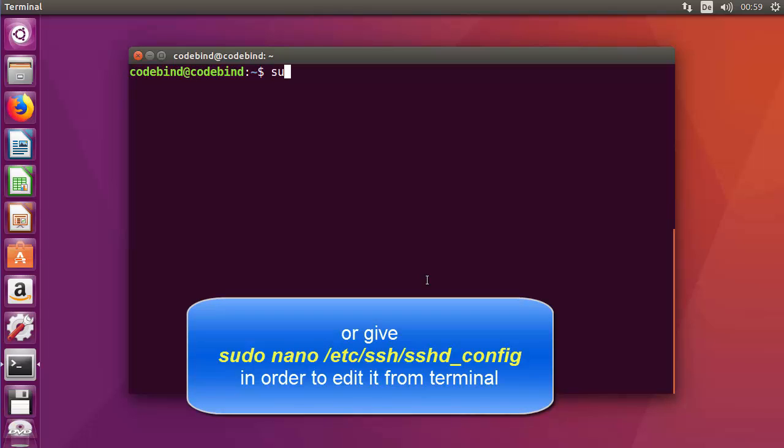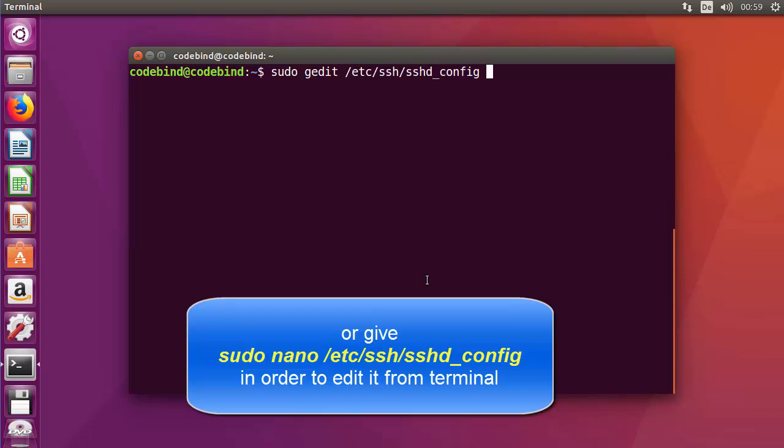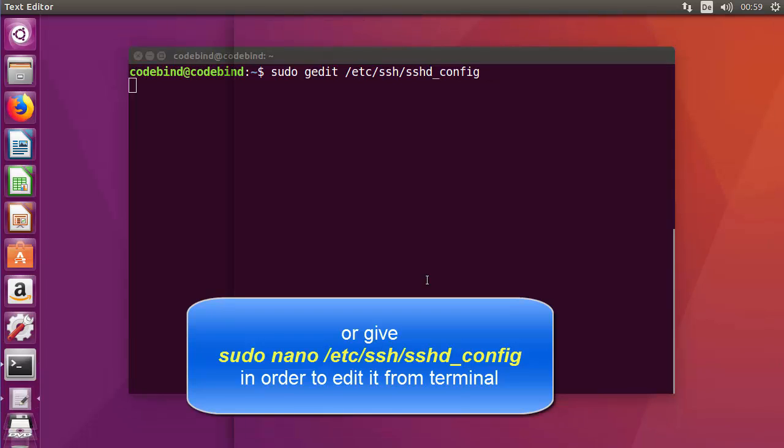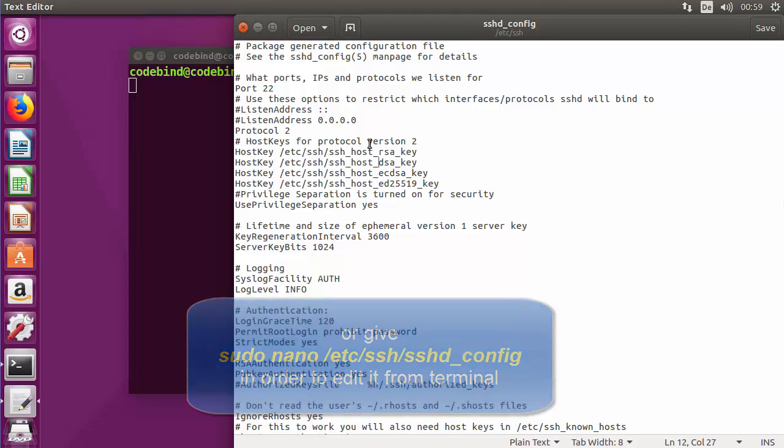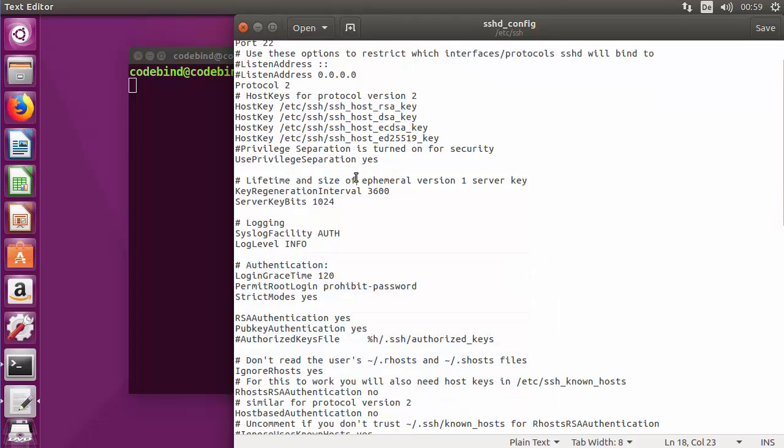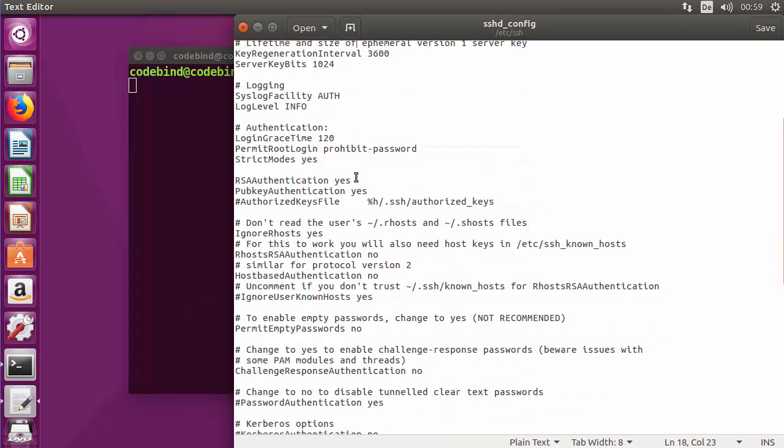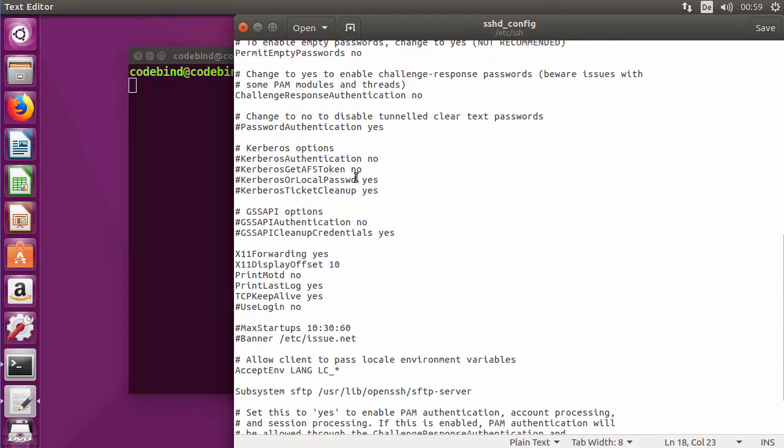which is 'sudo gedit', an editor we're going to use, and then '/etc/ssh/sshd_config'. Press enter, which will open this file. This is the configuration file of the SSH server.